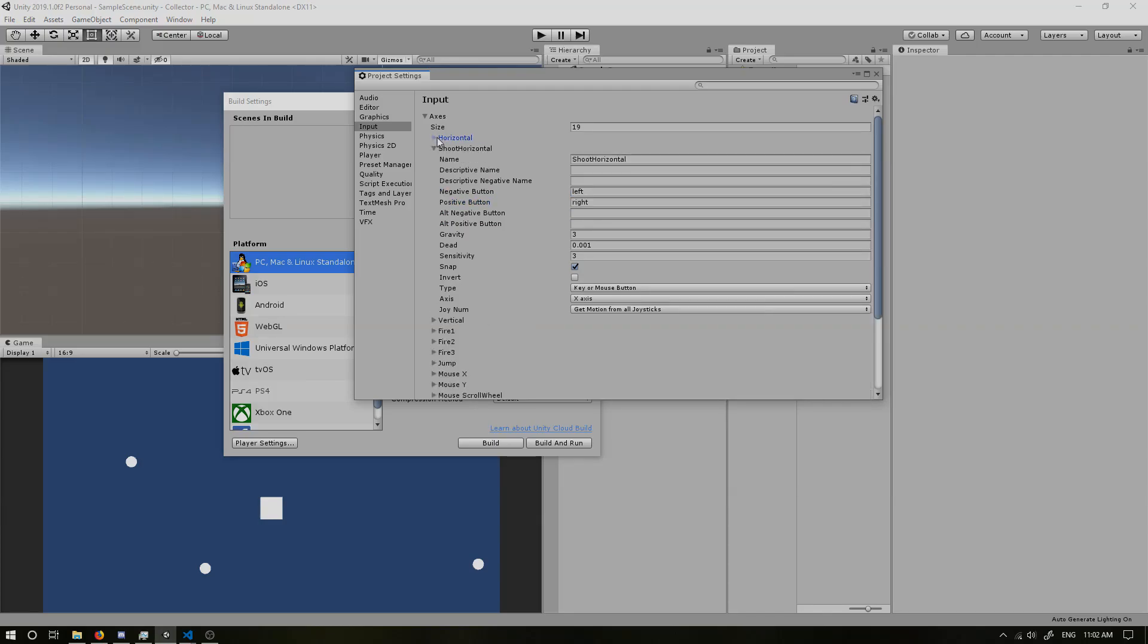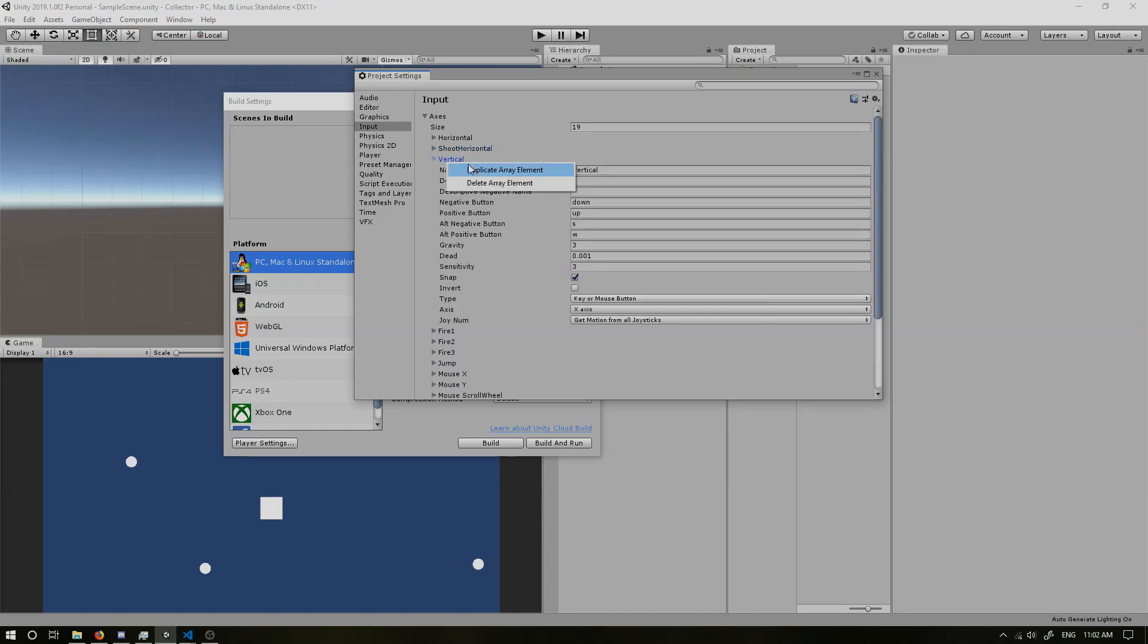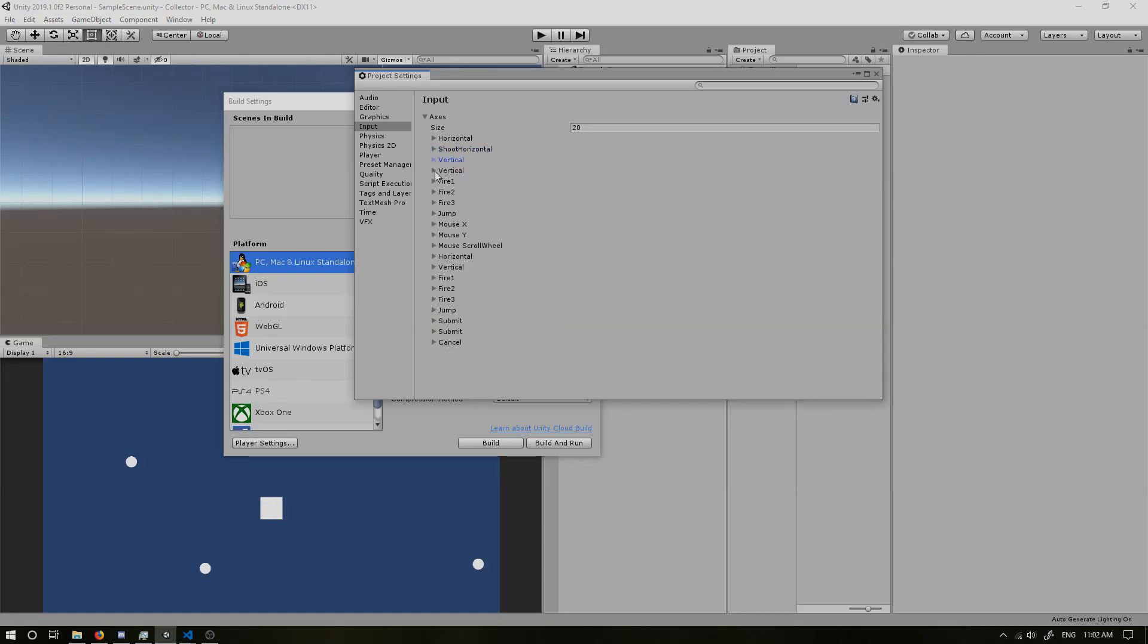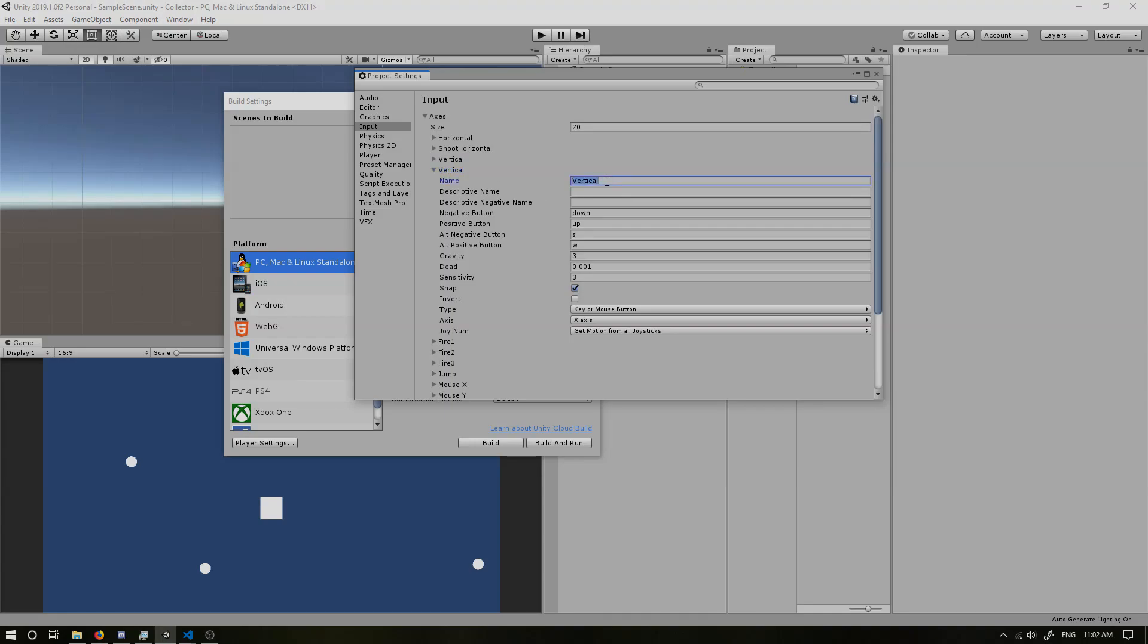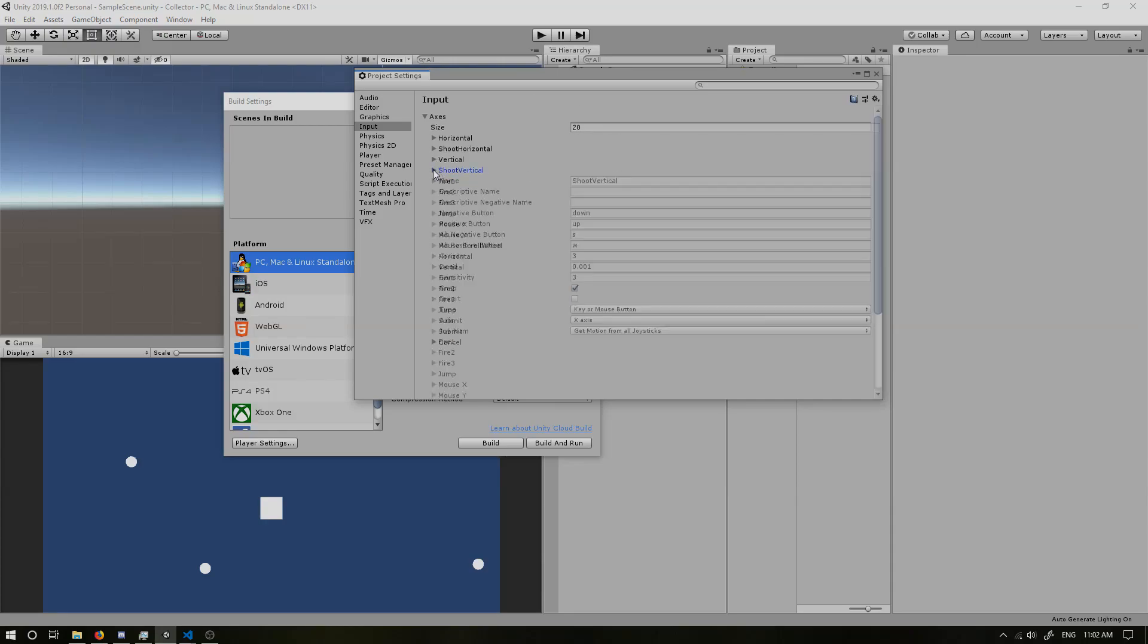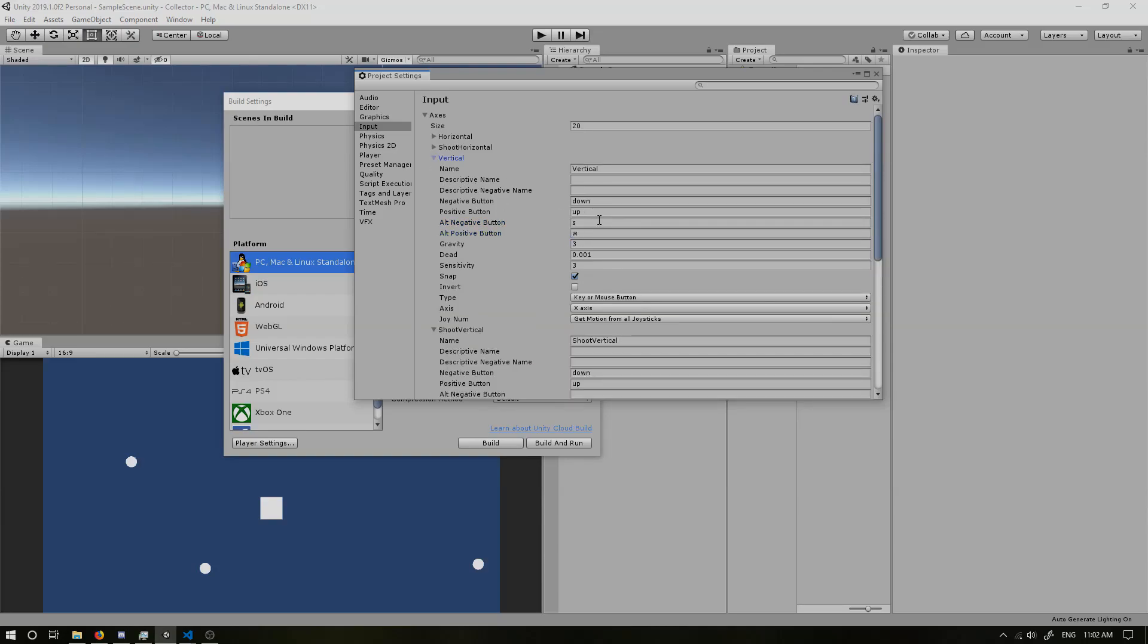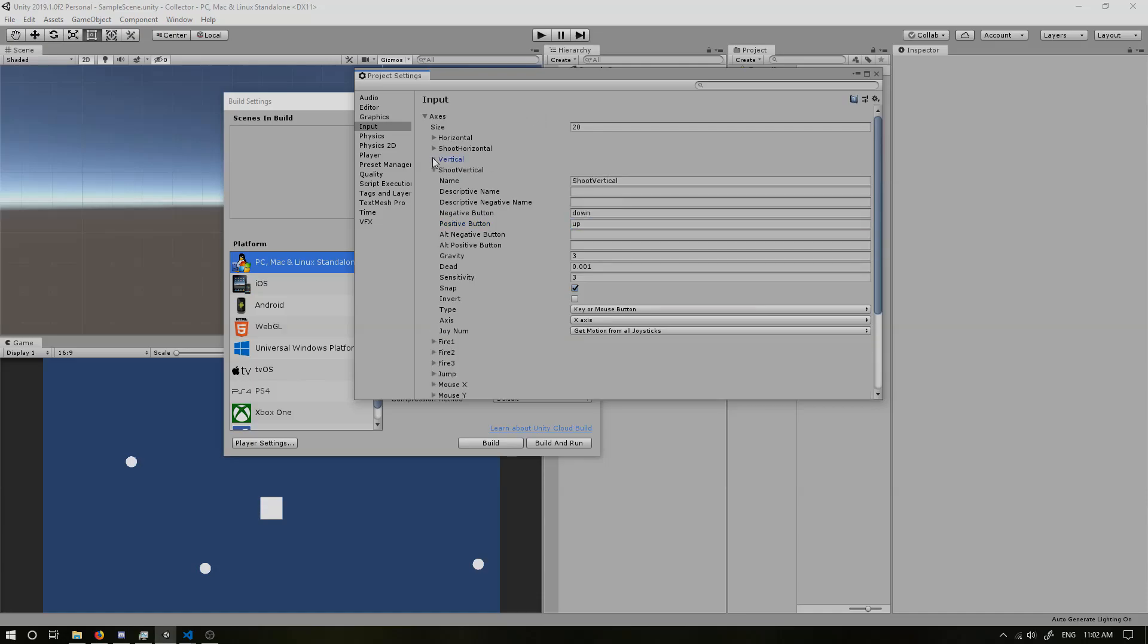Now if we minimize that and we duplicate the vertical one now, so we can also change that to shoot vertical. And now we want to keep the down and up, but we do not want the S and W. And we can get rid of all of these like we did and put S and put W.